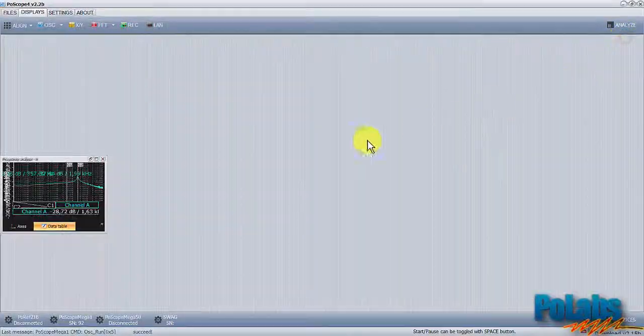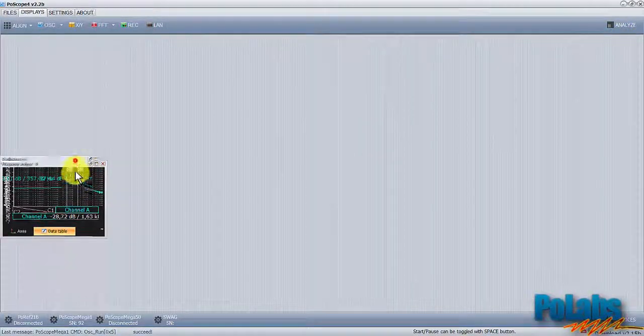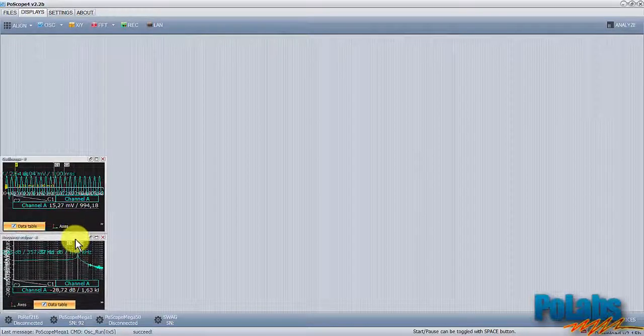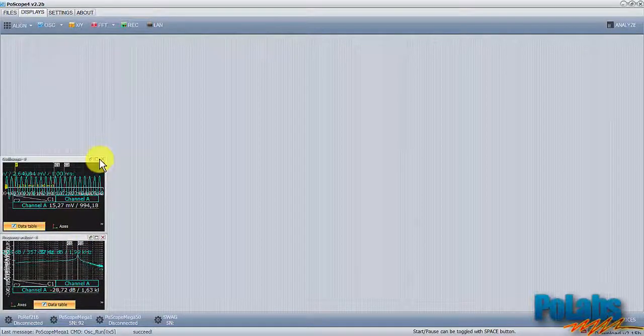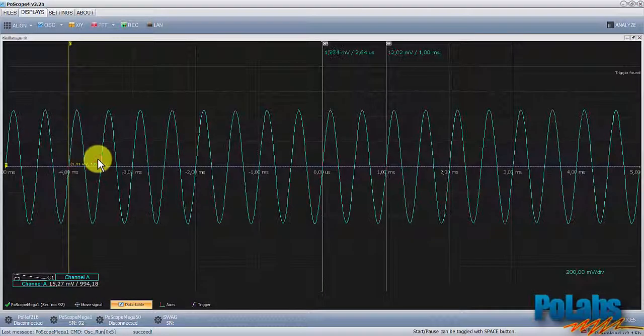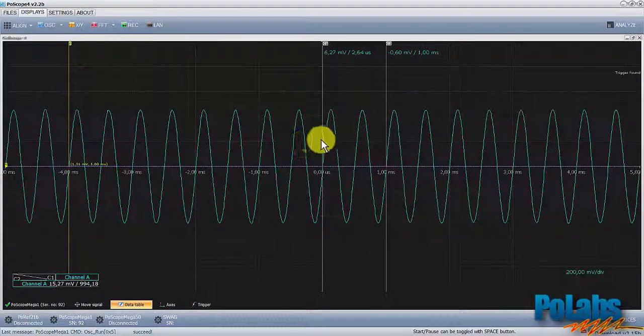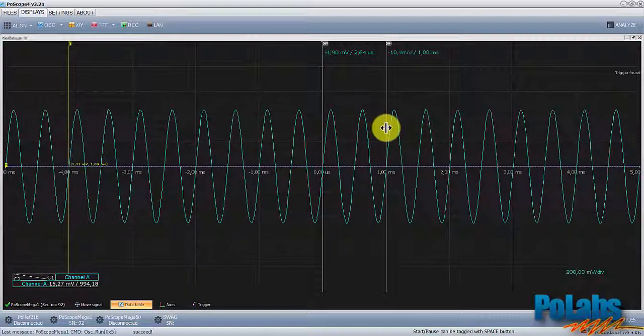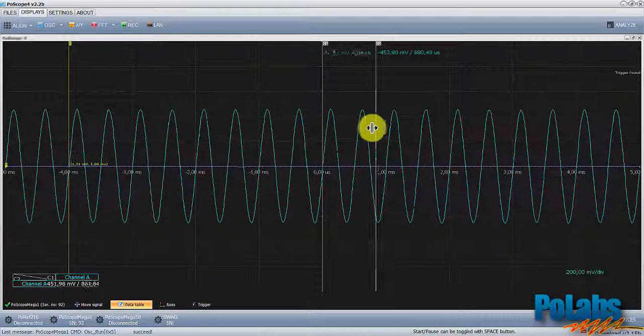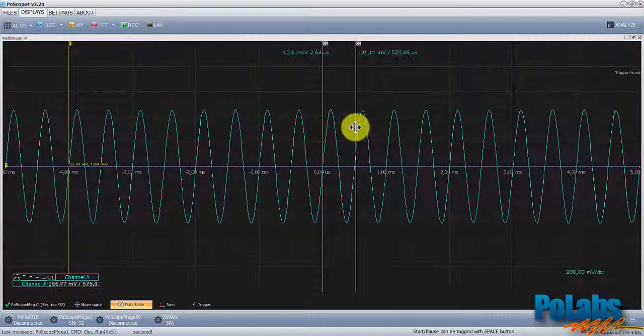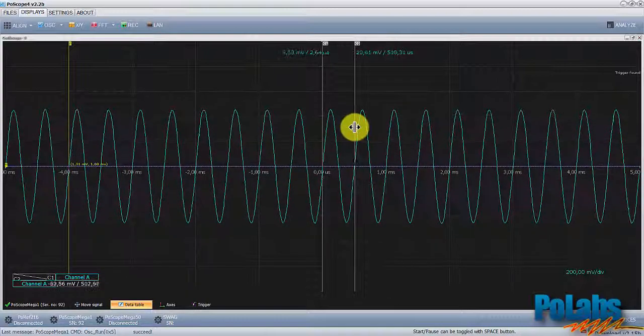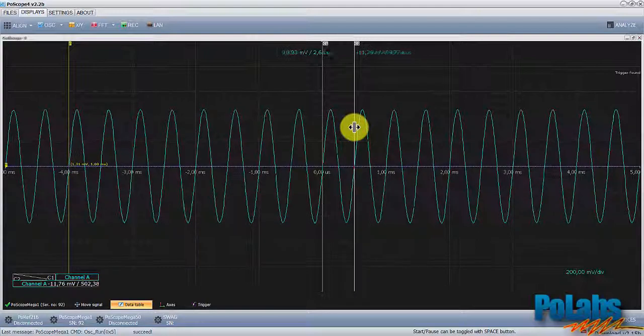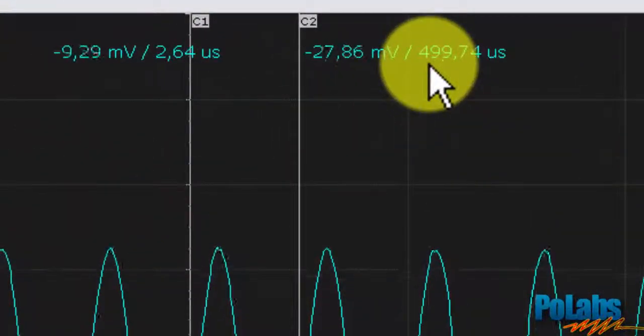Change of the signal period can now also be checked in the oscilloscope window. As we double the frequency from 1000 to 2000 Hz, the signal period has split at about 500 microseconds, which is exactly half of the previous period at 1 kHz.